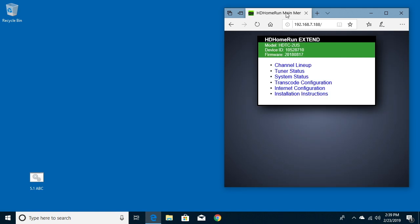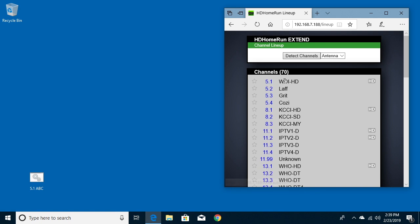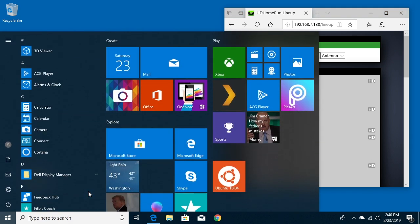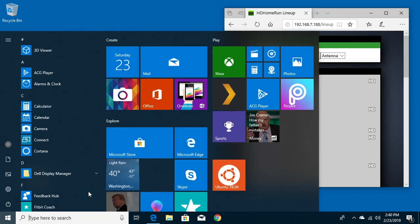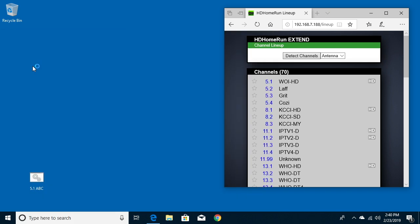If you go to the IP address of your HD Home Run and go to channel lineup, you'll see a list of channels here. So far I have this 5.1 channel set up. I'm going to set another one up from scratch and then I'll show you how you can set them up a little bit quicker. To do that, I'm going to start off by going to notepad. I'll hit the Windows button and type in note and notepad will come up here. I'll open it.